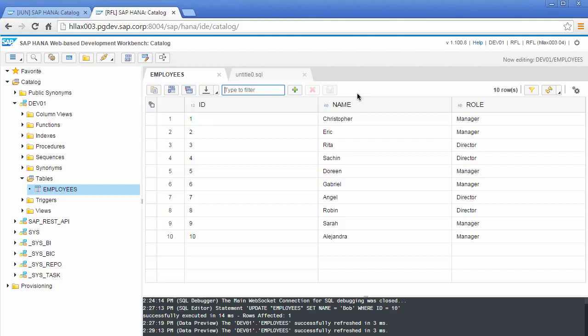And lastly, you can do it with what's called the file adapter. So if you've got a text file on a remote Windows box and you've connected to that with a data provisioning agent, you're able to update the virtual table in HANA here and that will be reflected in your text file.